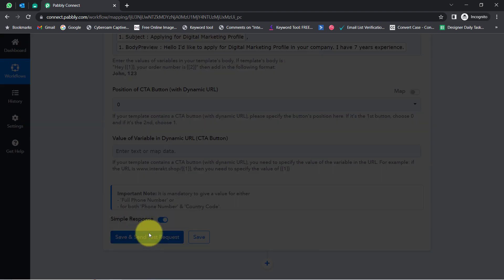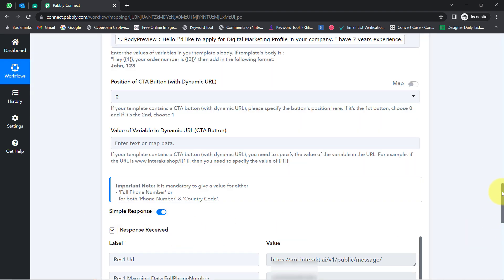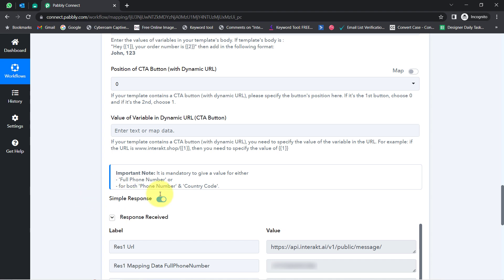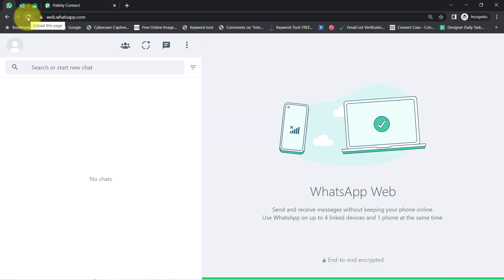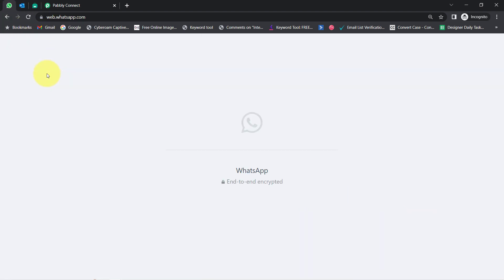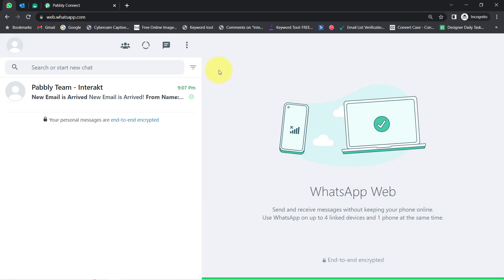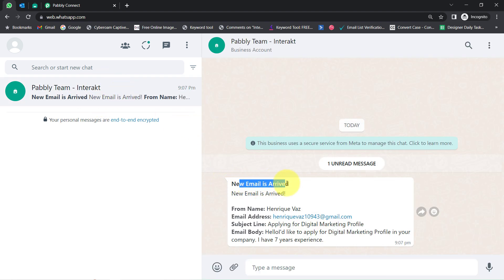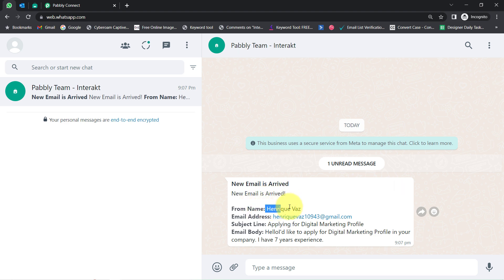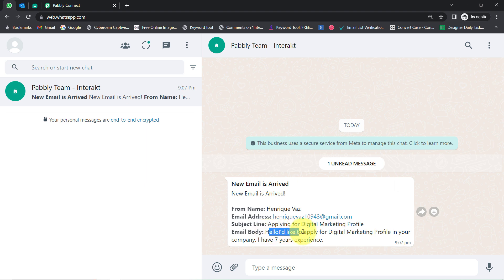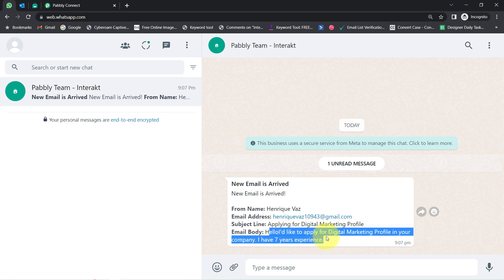I have added my WhatsApp number, clicked 'Save and Send Test Request.' The response is received — a positive response. Let me go back to my WhatsApp account and refresh it. The message has arrived on my WhatsApp number! 'New Email Arrived' — the from name is shown, the email address is shown, the subject line is 'Applying for Digital Marketing Profile,' and we have the content: 'Hello, I would like to apply for digital marketing profile in your company. I have 7 years experience.'